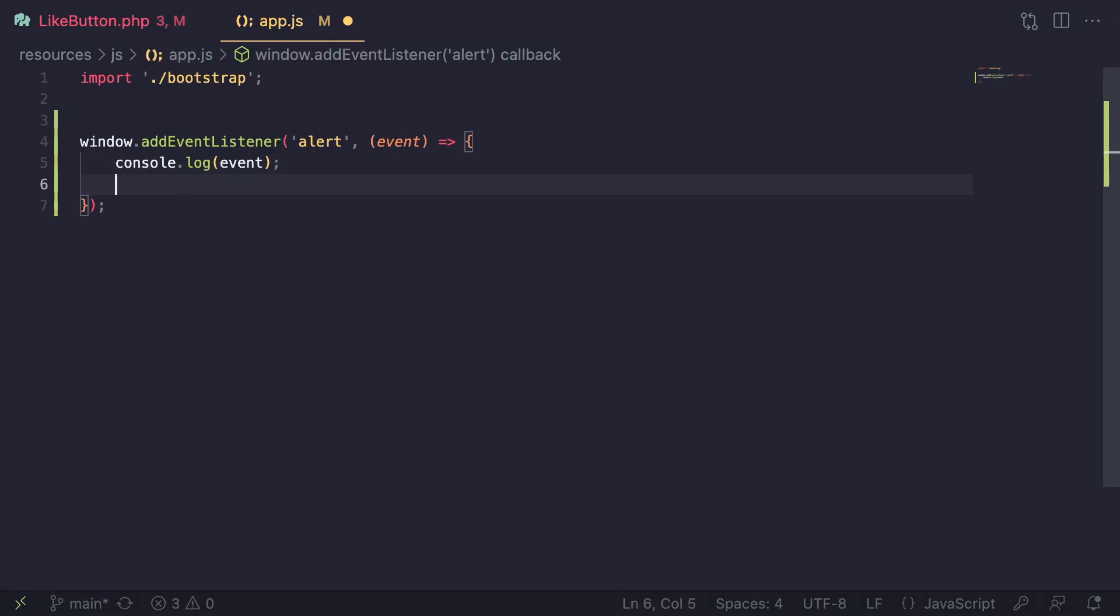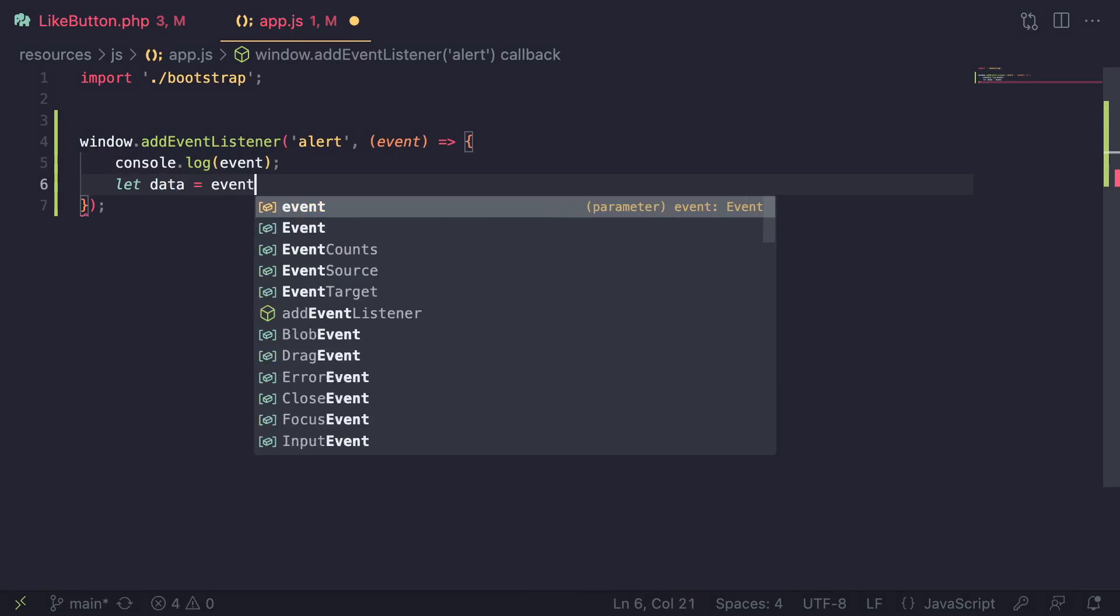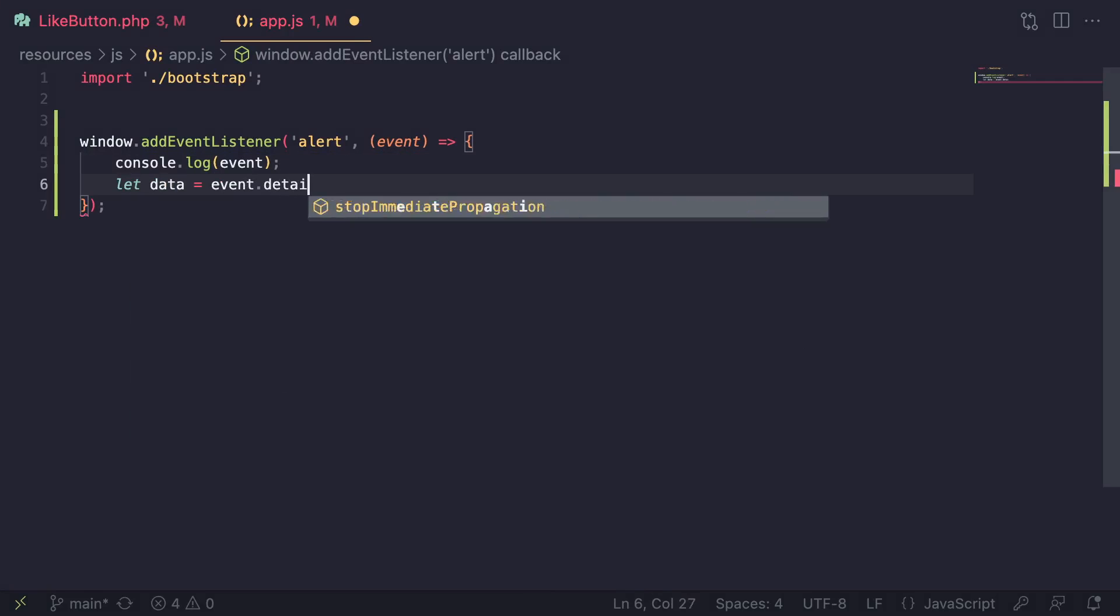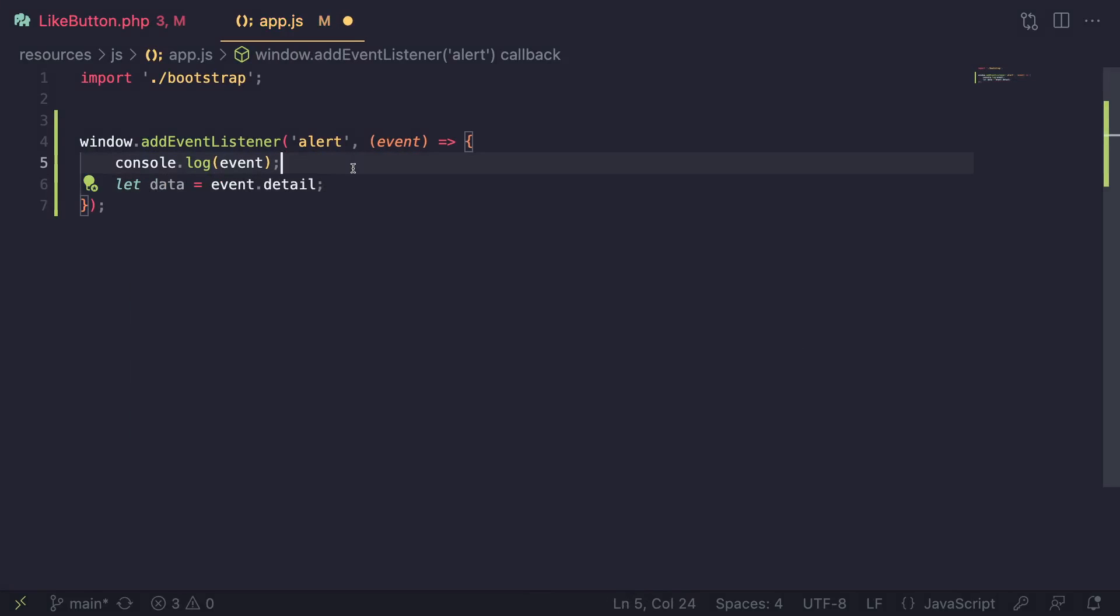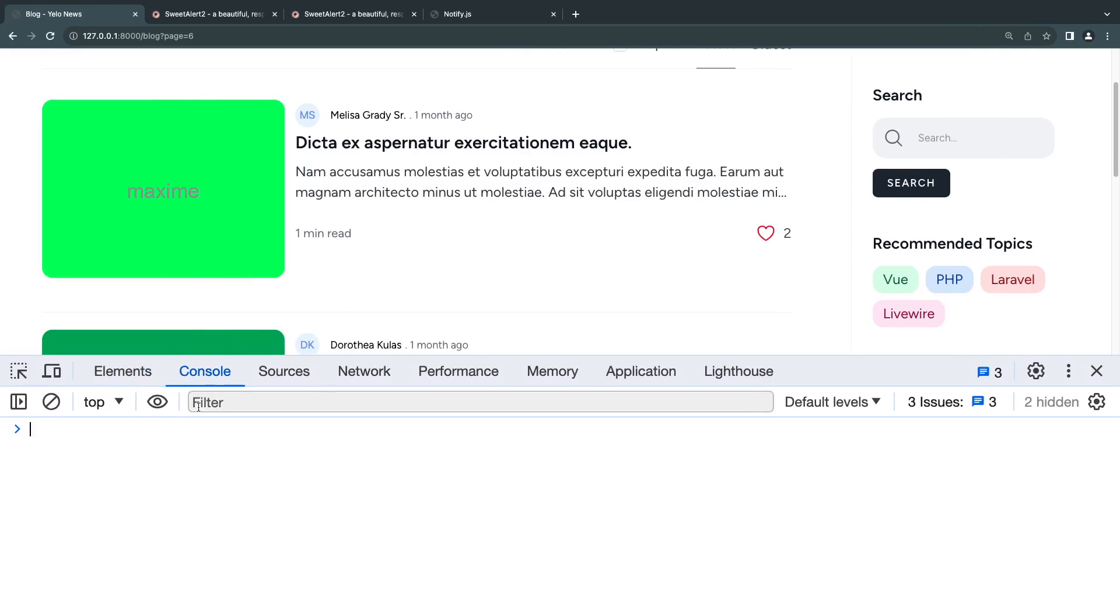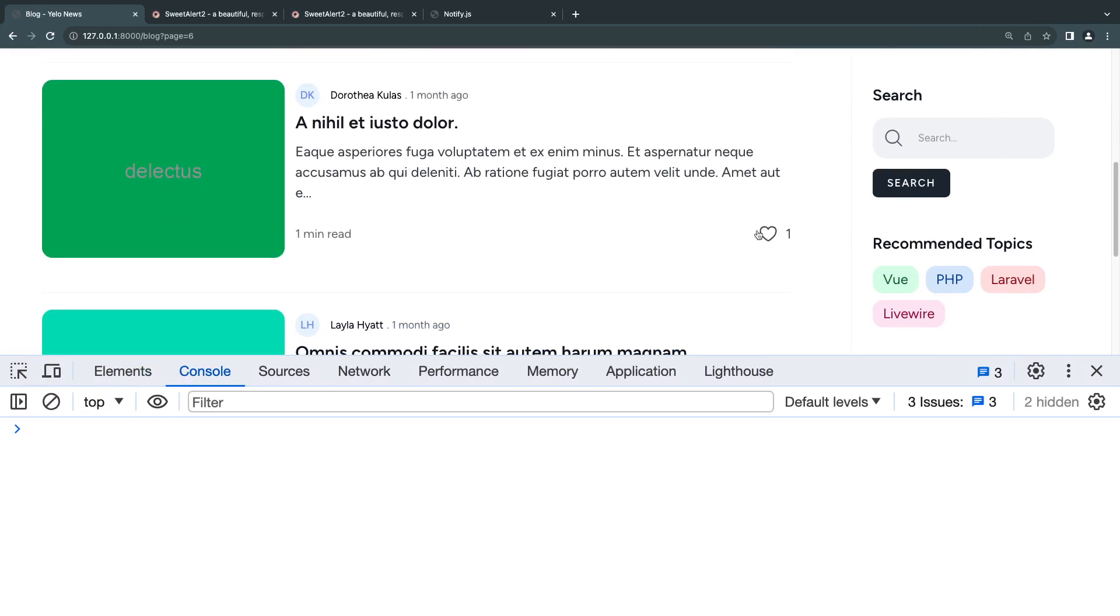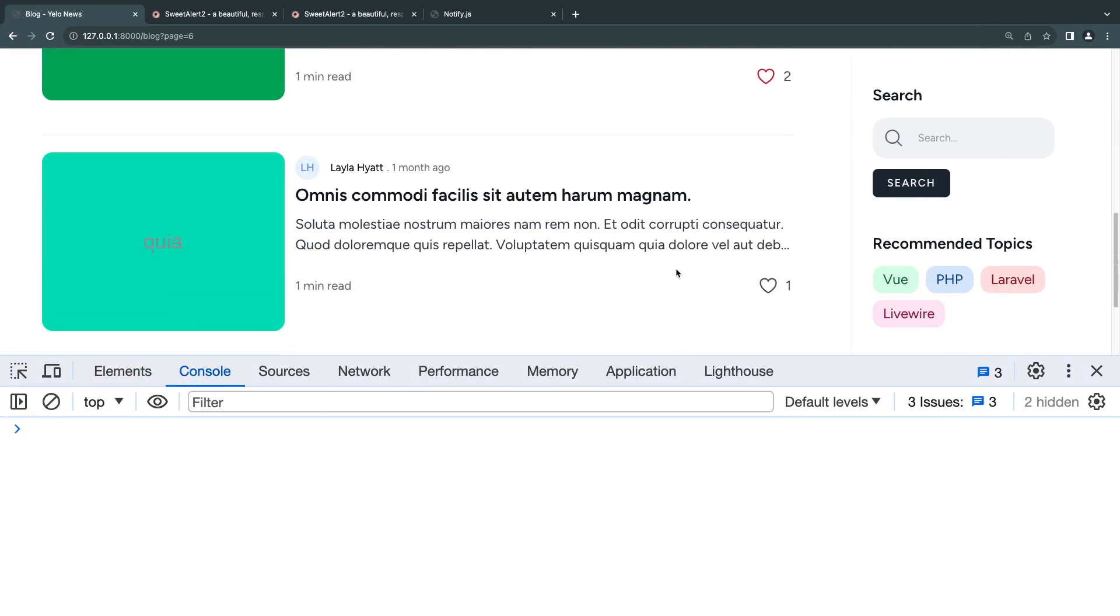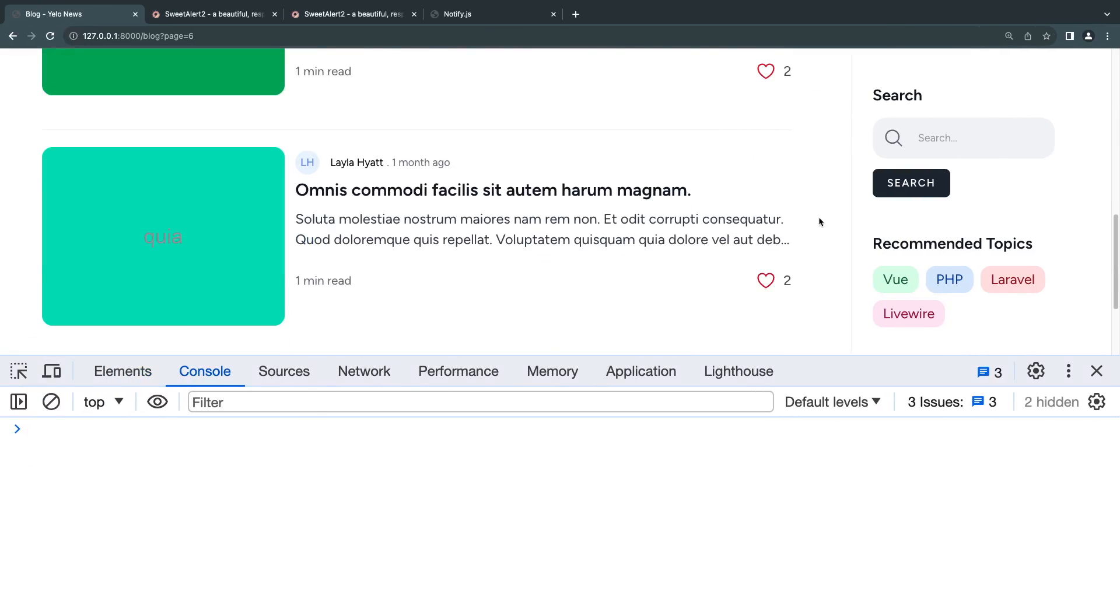Let's go ahead and do that. I'll go to our JavaScript file. I say, let's say data equals event.detail. You don't have to store it in a separate variable. I'm just doing it for simplicity. That's all we have to do.